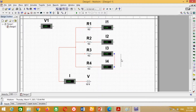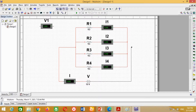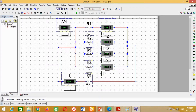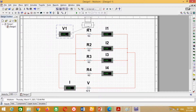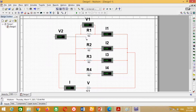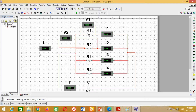Now connect all these ammeters with one another to make a parallel combination. Connect the second terminal of the battery here. Now we need to connect the voltmeter across different resistors. It may be noted that the voltmeter is always connected in parallel across any resistance to measure the voltage drop across that resistance. For this purpose, connect this voltmeter across resistance R1 to measure the voltage V1, V2, V3, and V4 respectively.